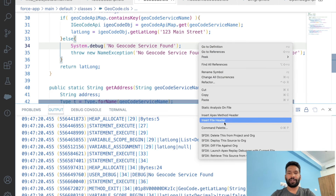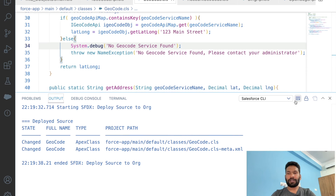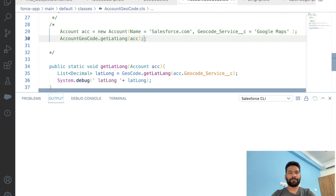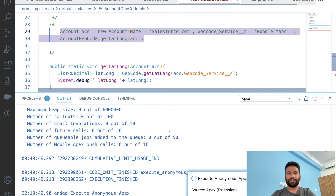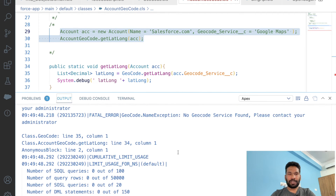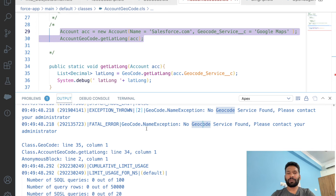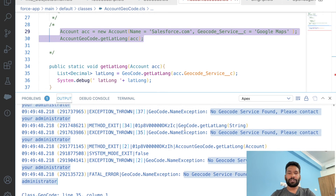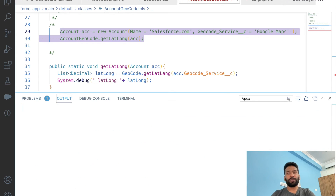The code is deployed. Back in our service class, execute the same anonymous code with 'Google Maps'. The code runs and scrolling up we see an exception — 'Geocode.NameException' with the exact message we provided. Now any developer using these classes can handle the exception properly.